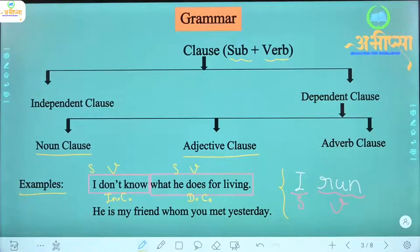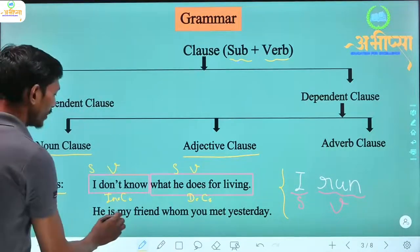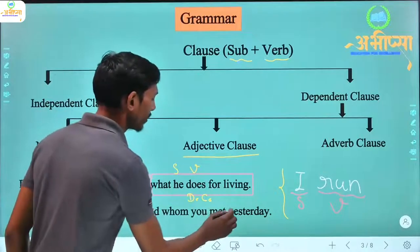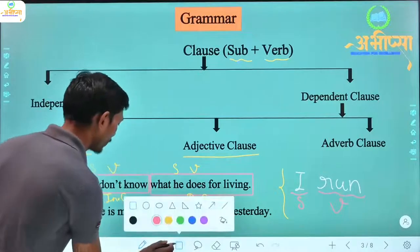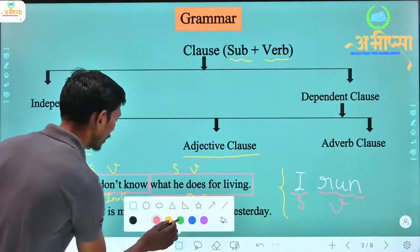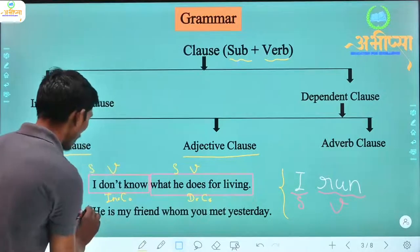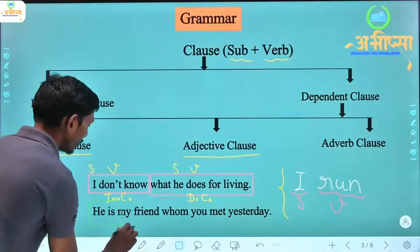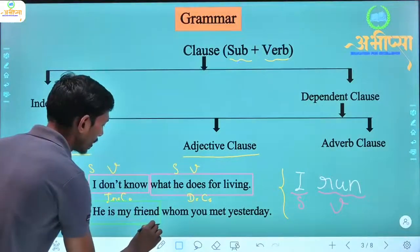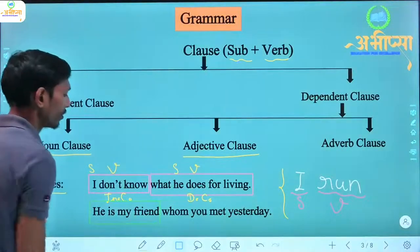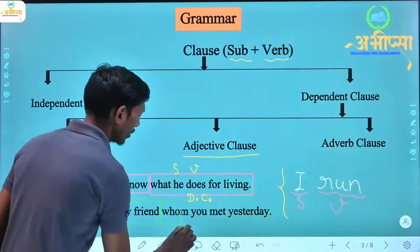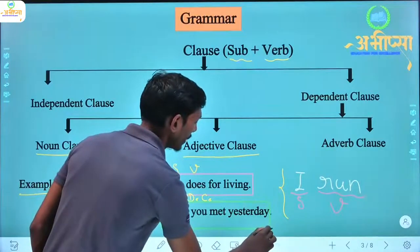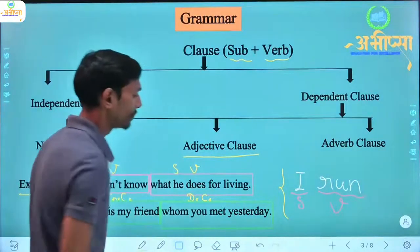Here is another example: 'He is my friend whom you met yesterday.' Here we can see 'He is my friend' and 'whom you met yesterday' as two parts.